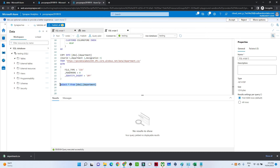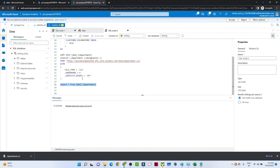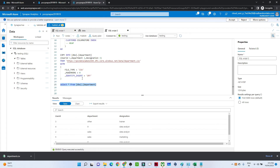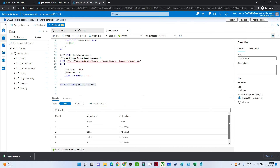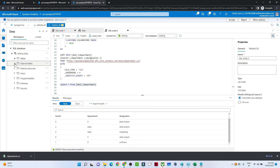After the dedicated SQL pool is assigned, I run the query. I've created three columns — user ID, department, designation — pointing to the file location. The data is loaded. This is a normal table; you can also create an external table pointing to an external resource.